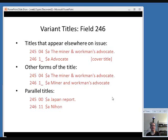One use of variant titles is for titles that appear elsewhere on the issue. In that first example, 'Miner and Workman's Advocate' was used in the 245, but 'Advocate' appears on the cover. Sometimes you might want to spell out things that are abbreviated or symbols used in the title, because your patron might search that way. So if there was an ampersand in the title, you might spell out the word 'AND', even if 'AND' doesn't appear on the item.